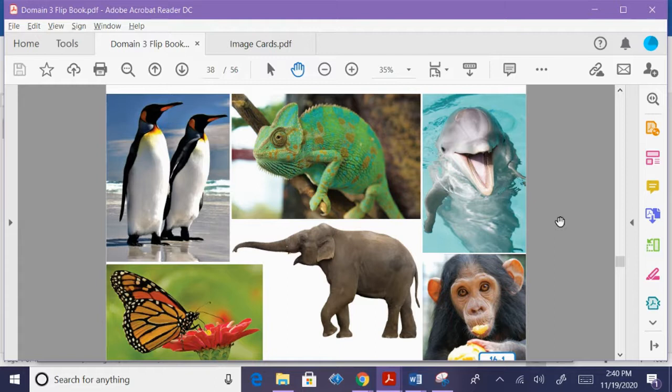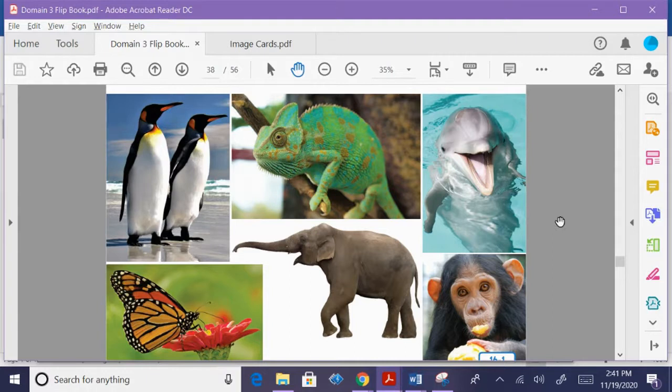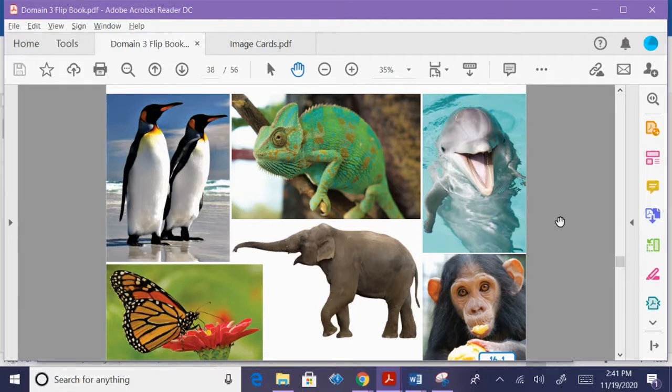Groups of animals. Birds, fish, and insects. There are many different kinds of animals in our world. Even though animals look different from one another, animals that are alike belong to the same group.